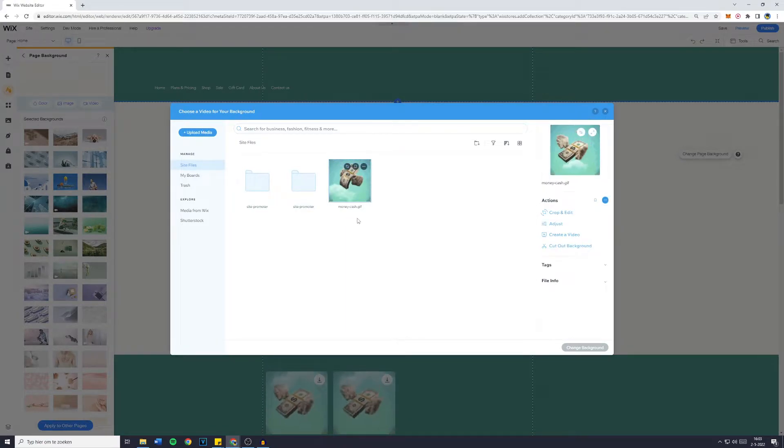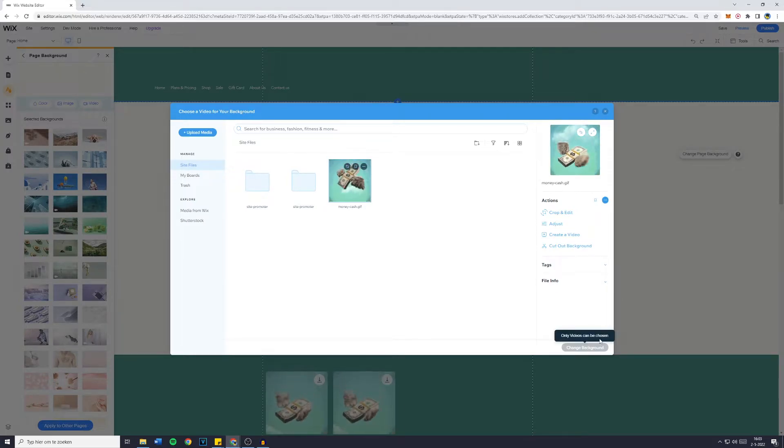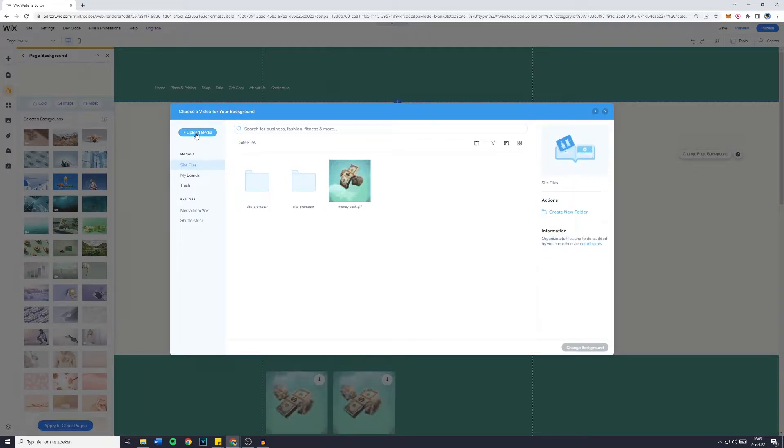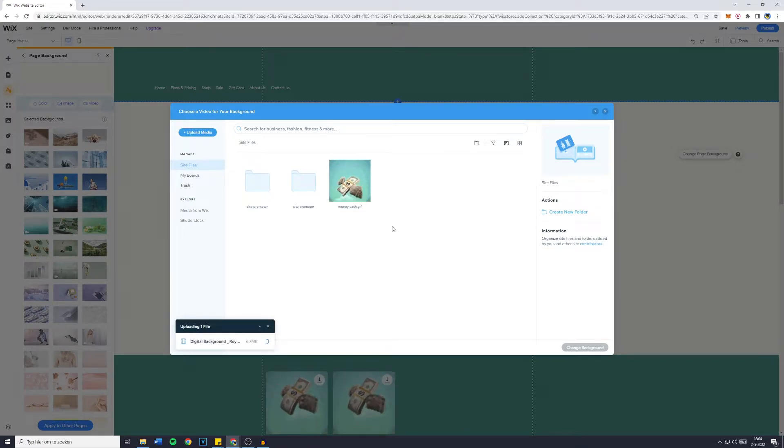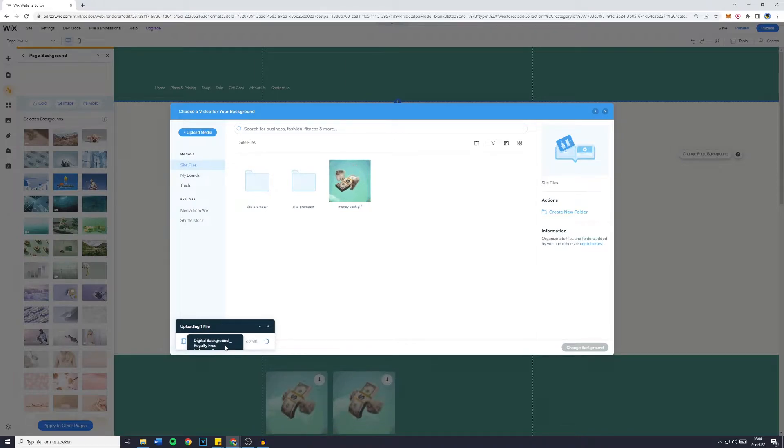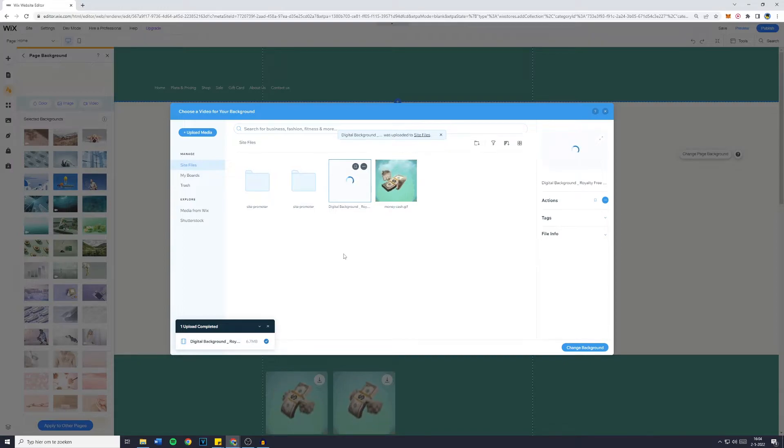Now, in this case, a gif can't work. And the only thing that does work is a video. As you can see, only a video can be chosen. So go over to upload media and then upload your video. So I just downloaded a digital background royalty free from a random YouTube video.